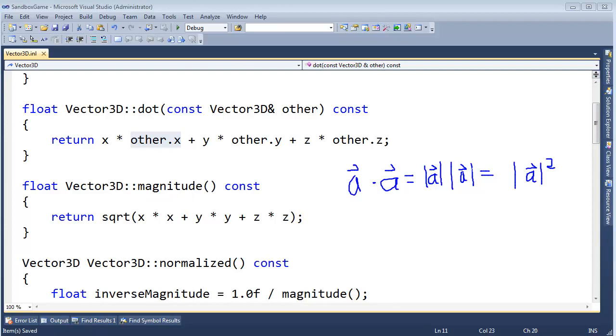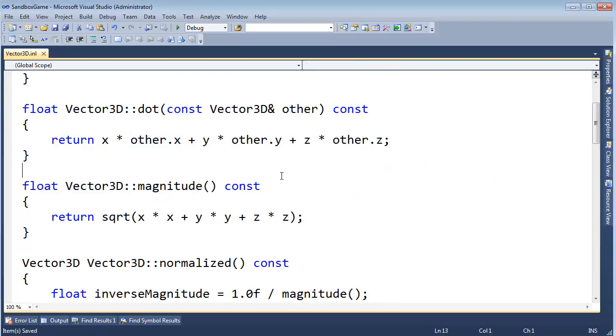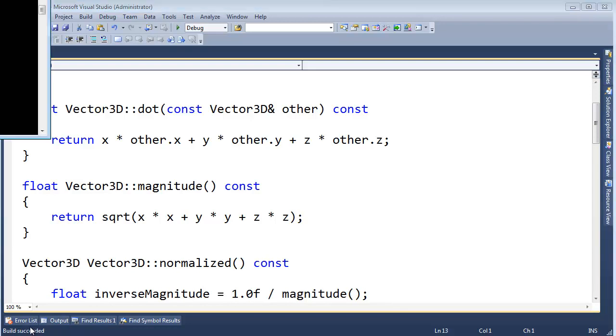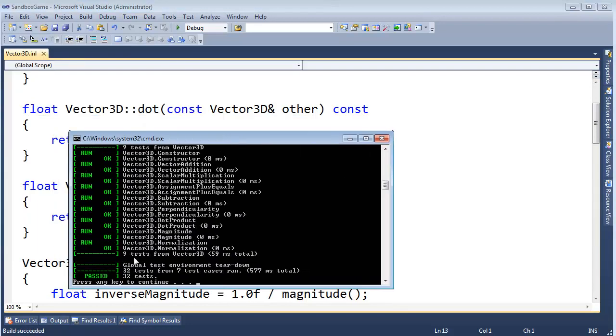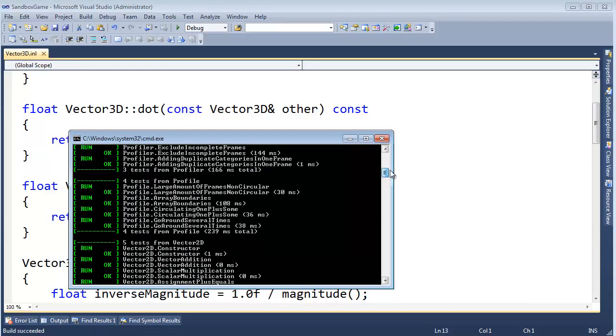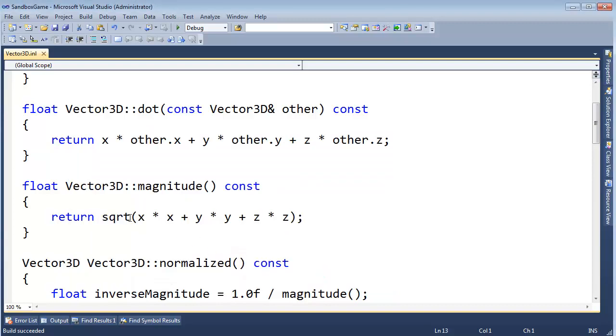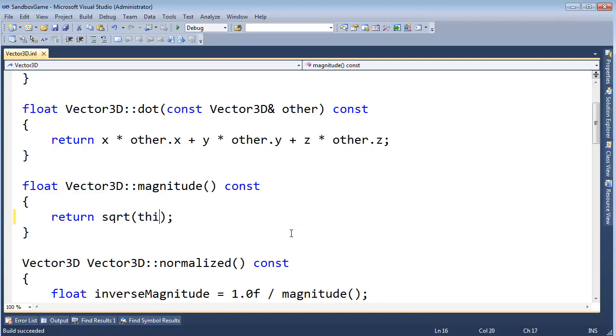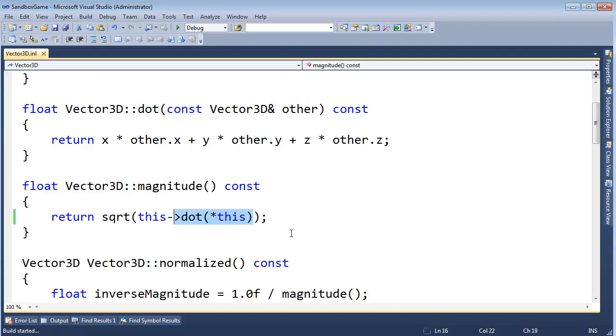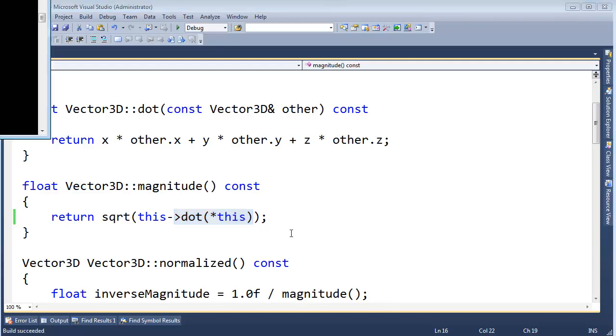So I could actually come in here and remember, we have unit tests on this. Let me control F5 and build this just to make sure everything's building. The unit tests are all still green, lots of green. That's good. Instead of saying X times X, Y times Y, Z times Z, I could say this dot with this, dot the vector with itself. Let's build this, run this, make sure all of our tests are still green.